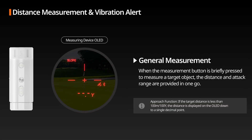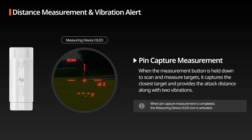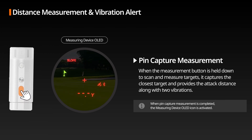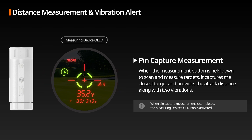General Measurement: When the measurement button is briefly pressed to measure a target, it provides the attack distance along with a single vibration. Pin Capture Measurement: When you hold down the measurement button and scan toward the target, it captures the closest target and provides the attack distance along with 2 vibrations. When Pin Capture Measurement is completed, the measuring device OLED icon is activated.